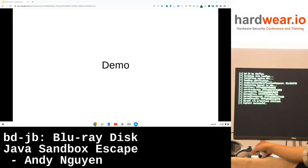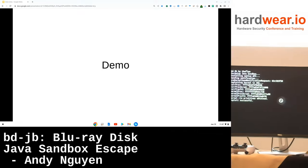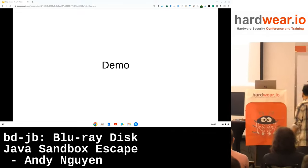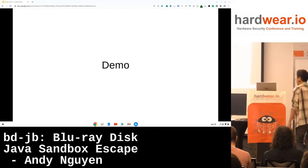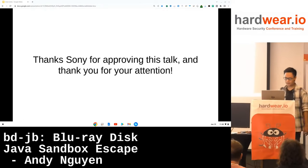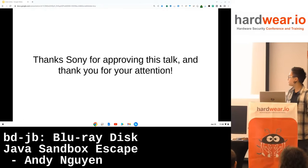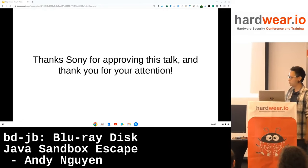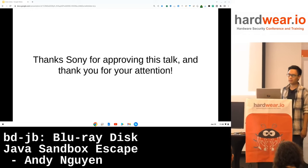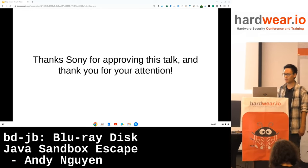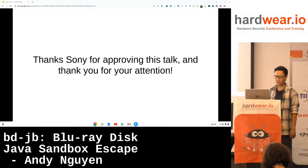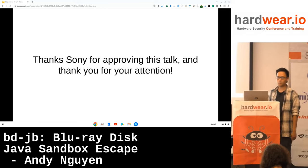That's the BDJ exploit. Thanks to Sony for approving this talk, for resolving the vulnerabilities, and for their HackerOne bug bounty. Thank you for your attention.